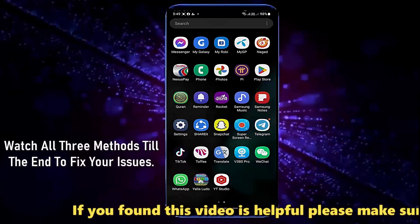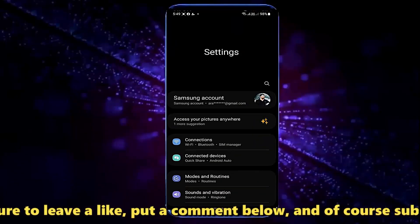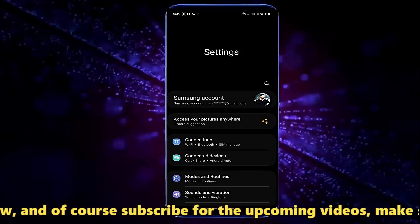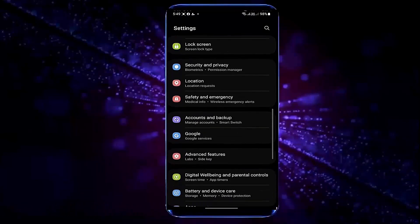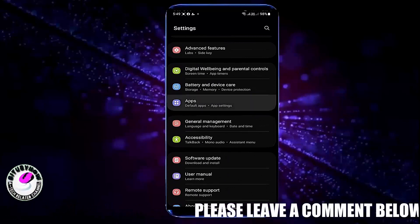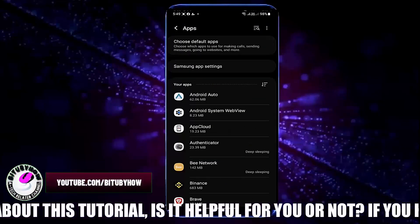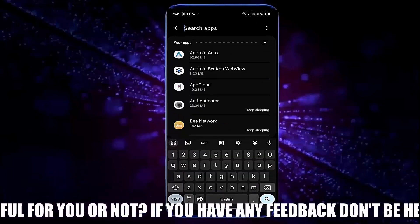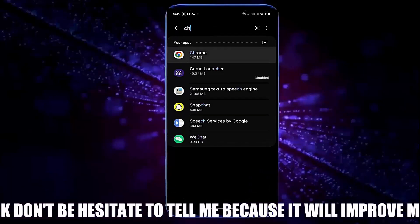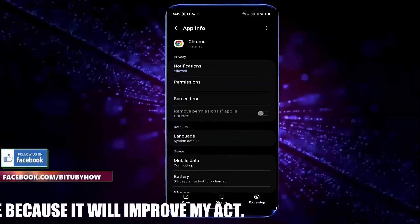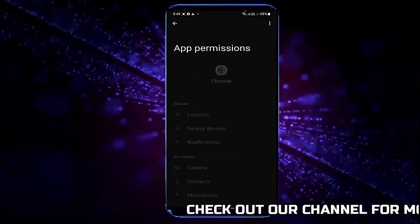Method 1. Go to Settings, scroll down and find Apps, open it. Search for Chrome and tap on it. Tap Permissions and make sure to allow all the permissions.